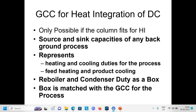Reboiler and condenser duties are shown as a box, since a distillation column can be represented by the duties of its reboiler and condenser. This box is matched with the GCC for the background process. If there is enough heat to transfer between the process and the reboiler or condenser, then we proceed with integrating the distillation column with the process.